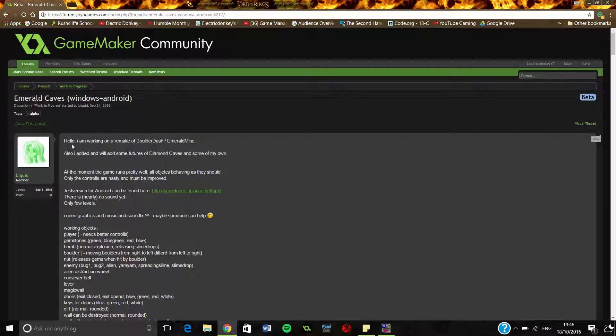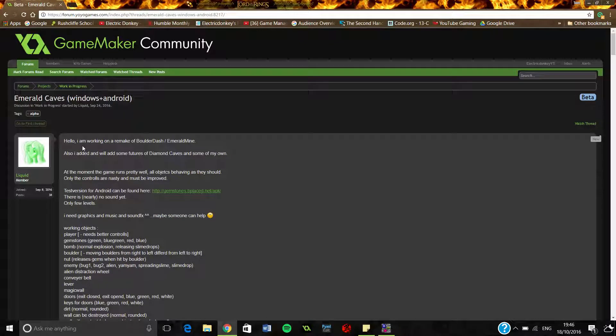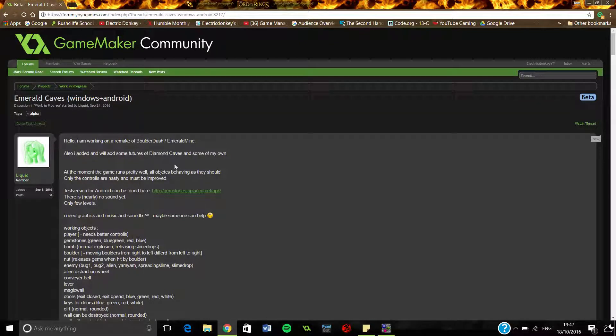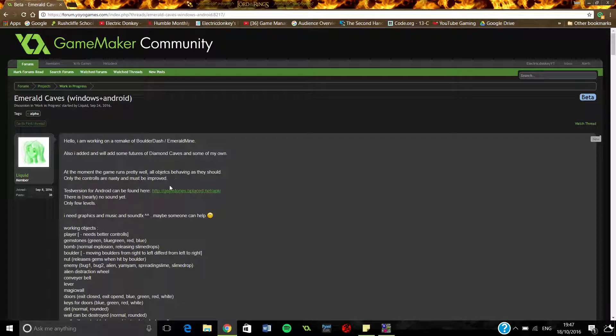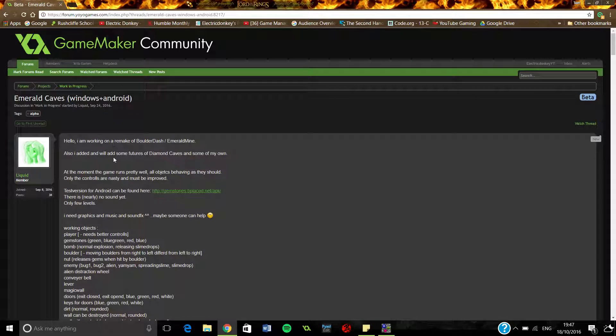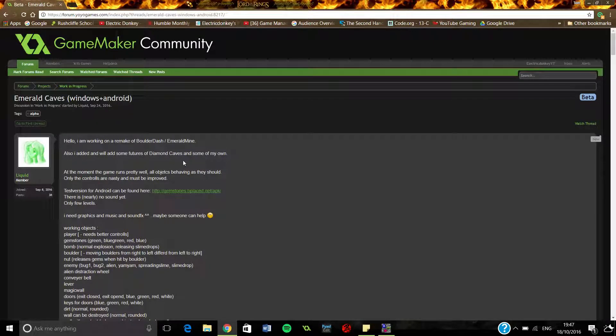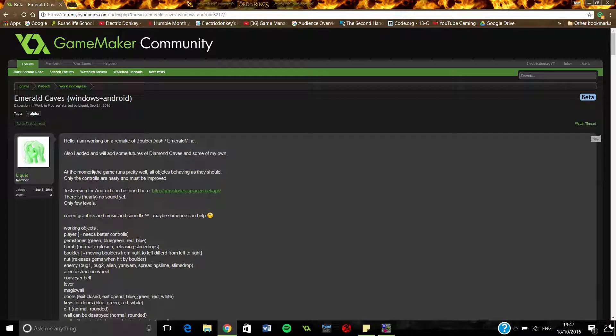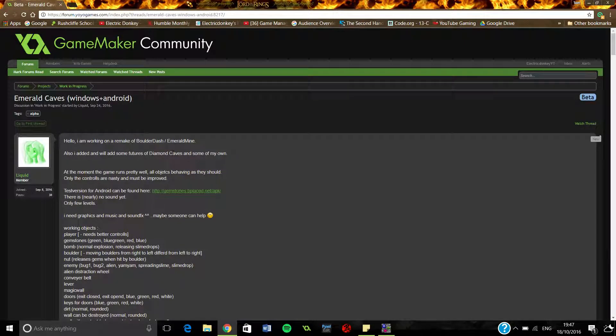So let's just read the words really quickly. Hello, I'm working on a remake of Balderdash slash Emerald Mine. I've never really played either of them, so I'm just going to judge it as a game itself. Also I added and will add some futures of diamond caves and some of my own.